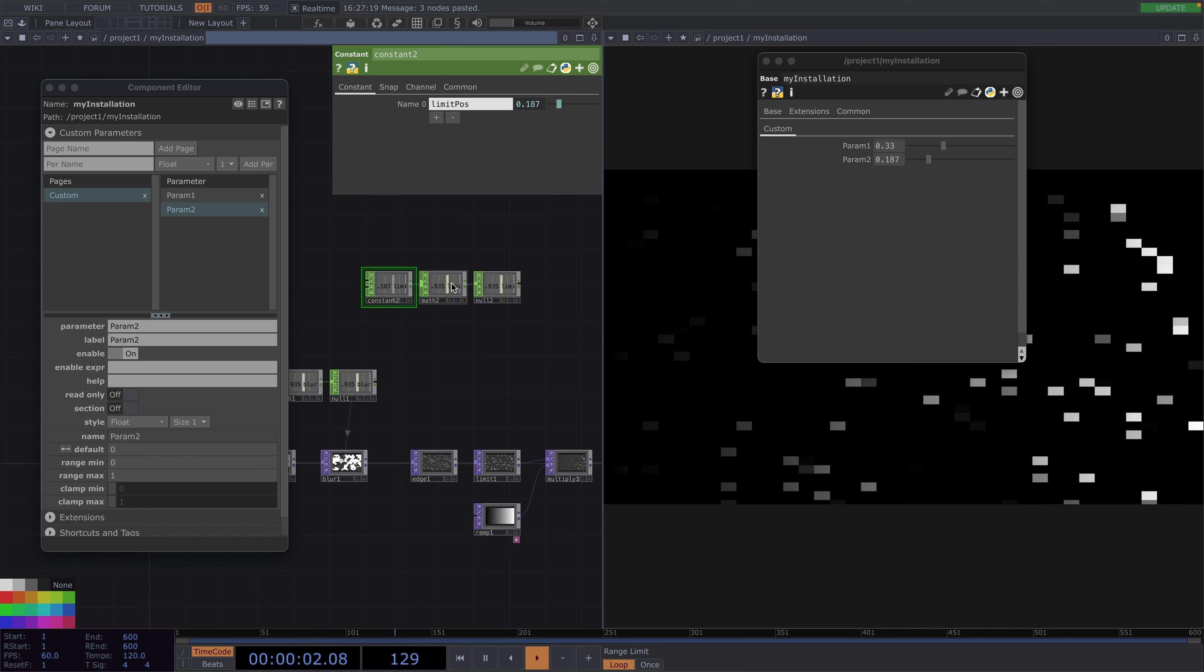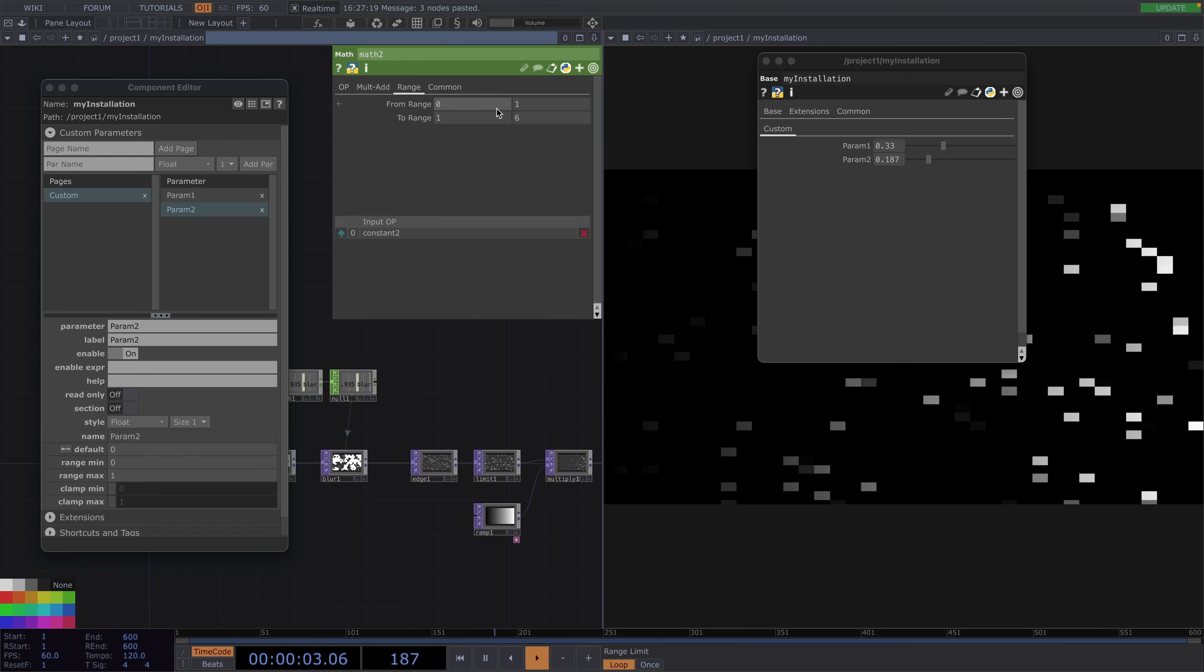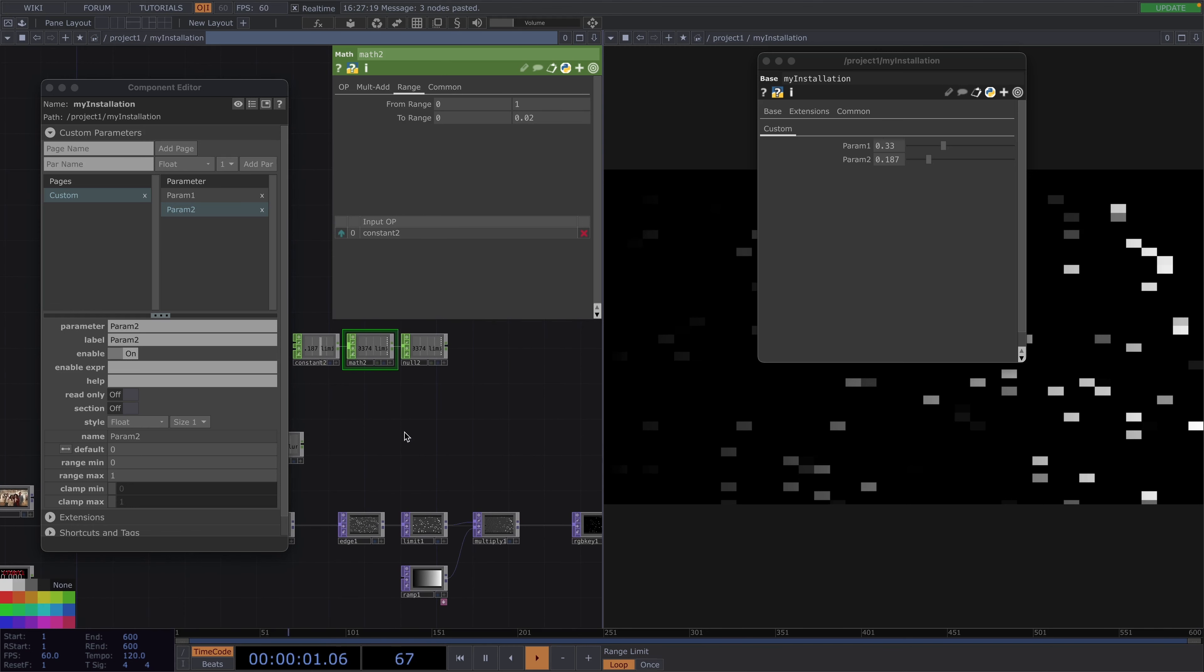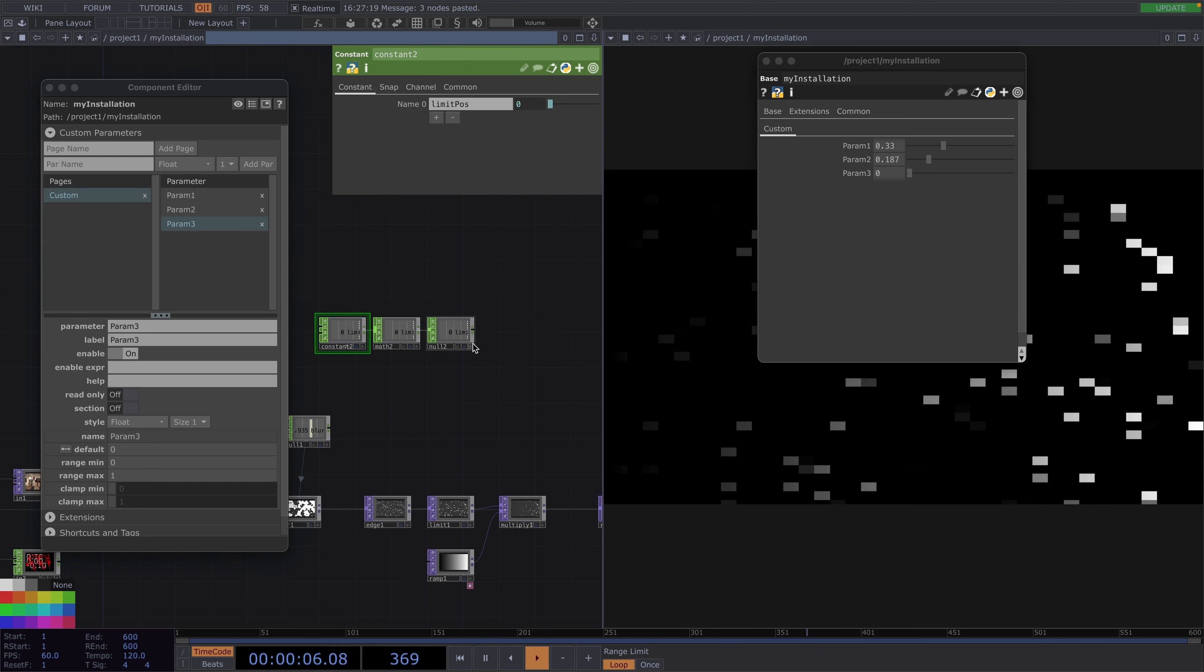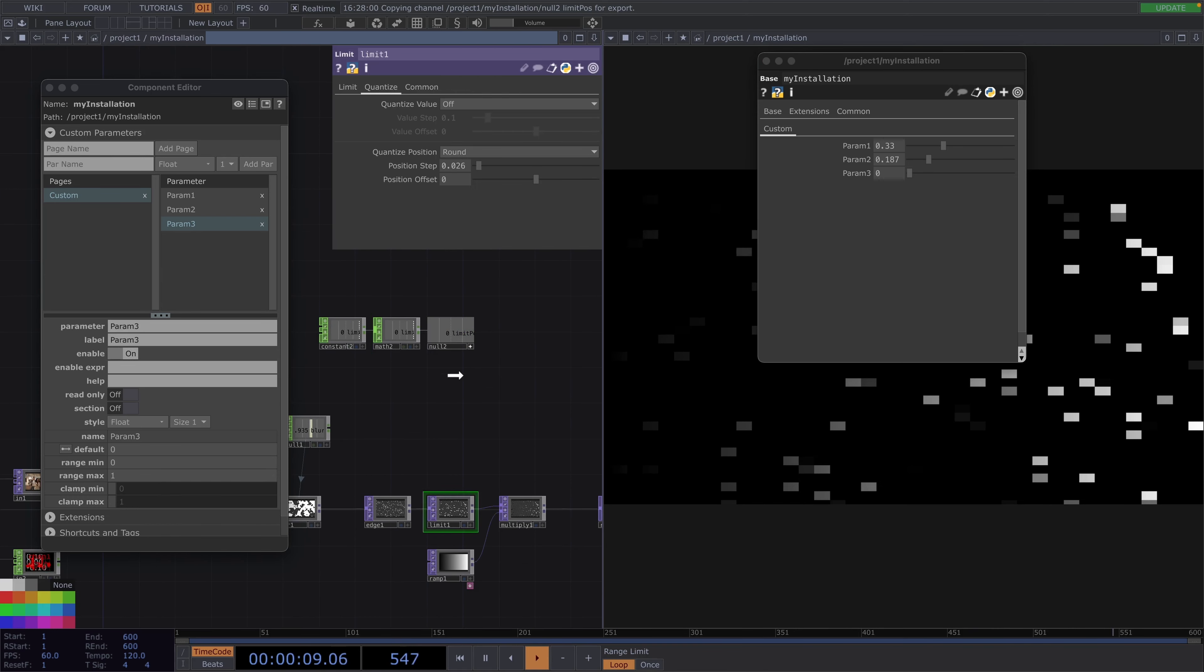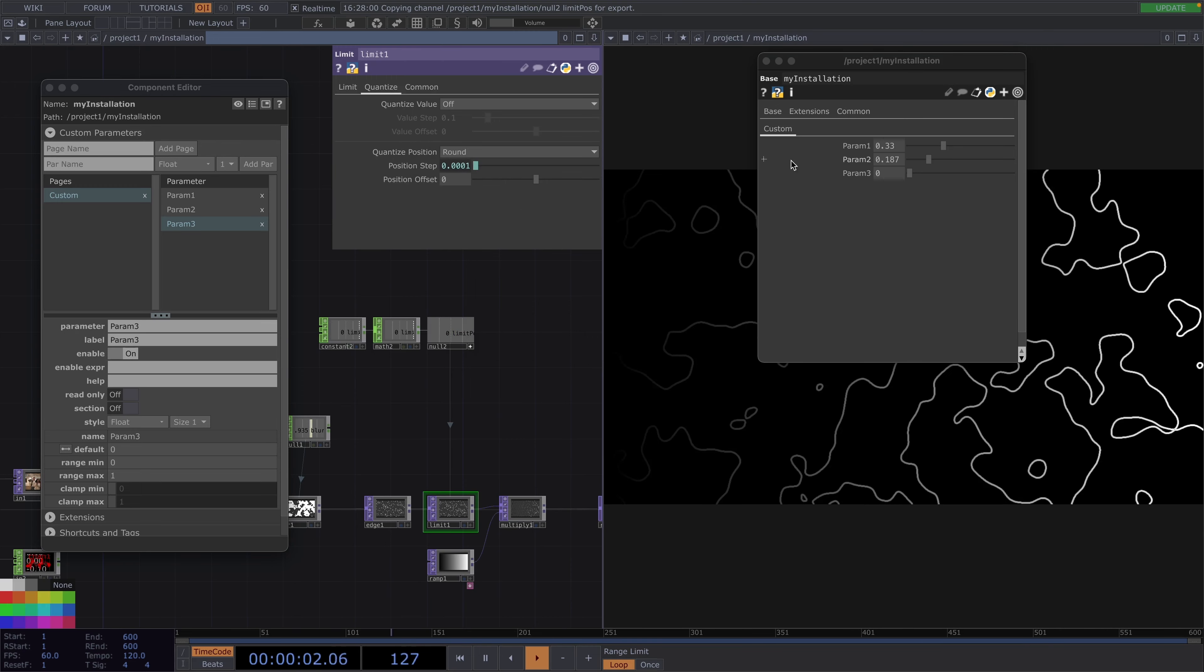In the math chop we'll change the new to range to 0 to 0.2. From here we're going to create param 3 on the component editor and click on add par so it gets added to the list of the custom parameters. And then from here we can drag and drop it as a reference to the limit pos value. Lastly I'll put the null chop viewer active and drag and drop it as a chop reference onto the position step of the limit.